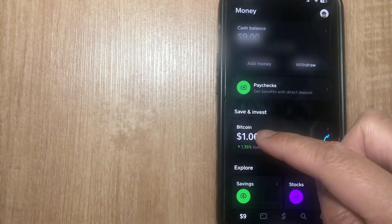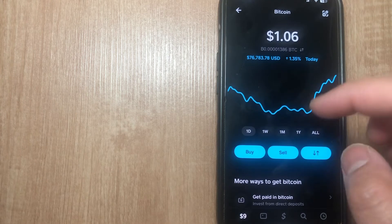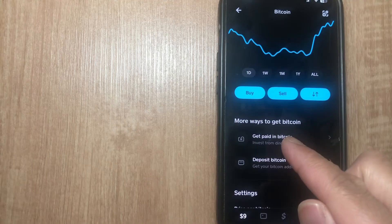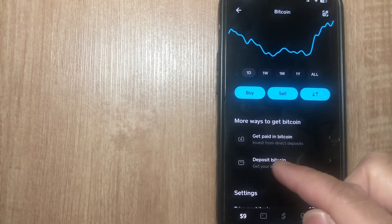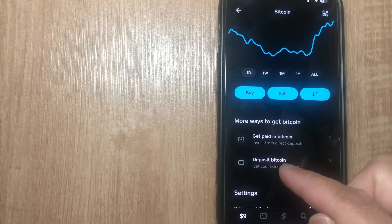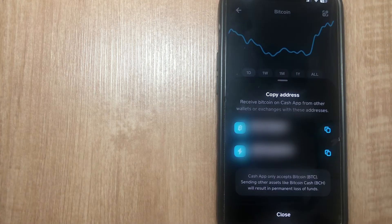From here, go ahead and click on Bitcoin. From this page, scroll down and under 'More ways to get Bitcoin' you're going to see a button that says 'Deposit Bitcoin — get your Bitcoin address.' Go ahead and click on that.